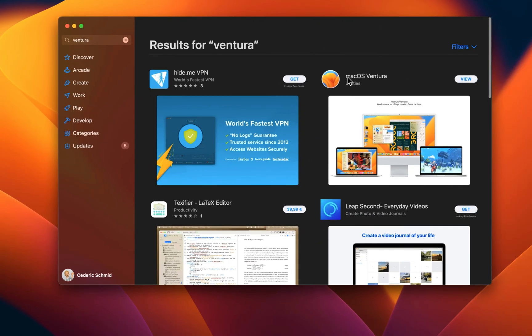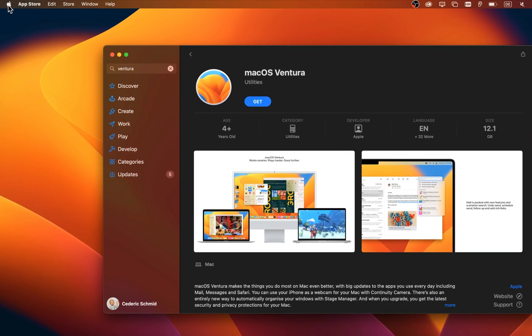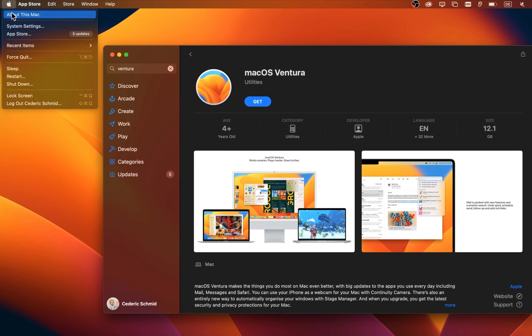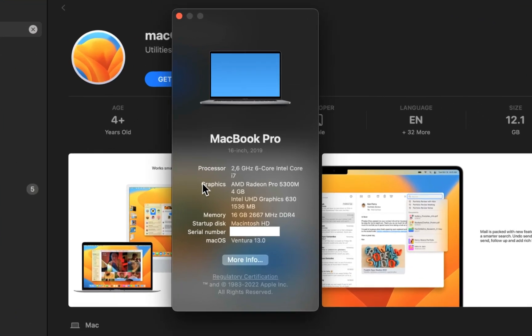In case you aren't sure about which version you are using, then head back to the Apple menu and select About this Mac. This will help you find out which macOS version you are using.